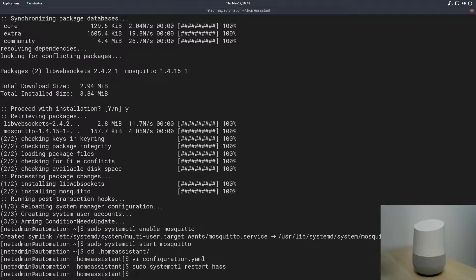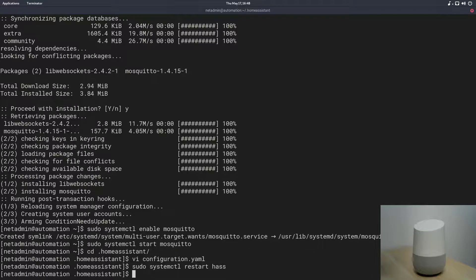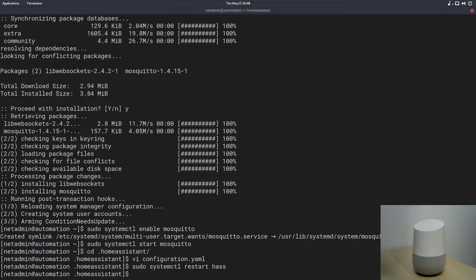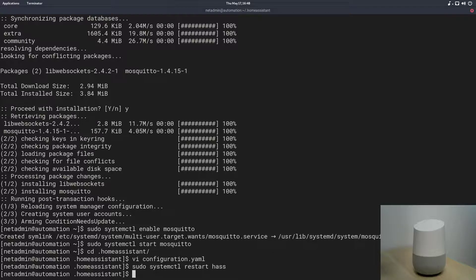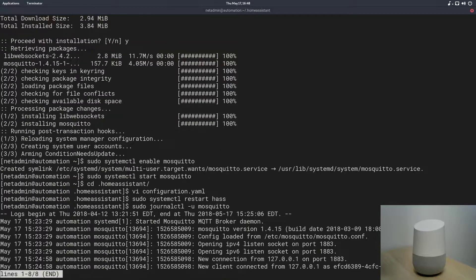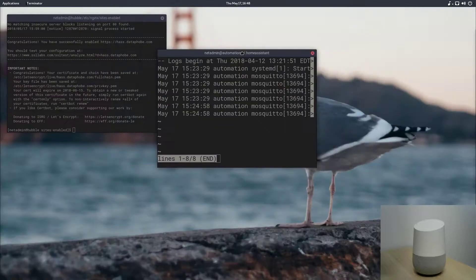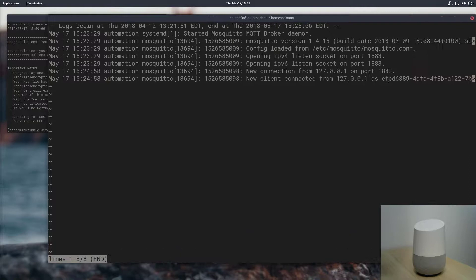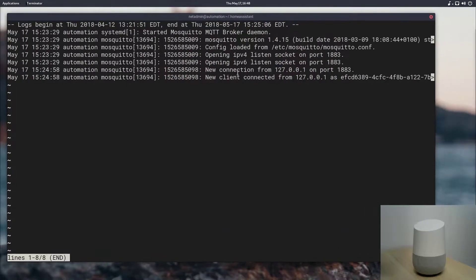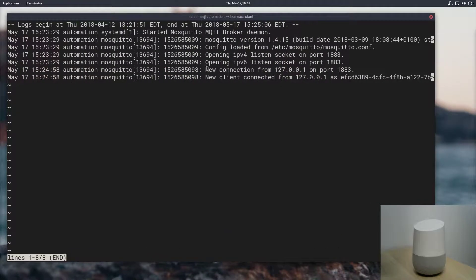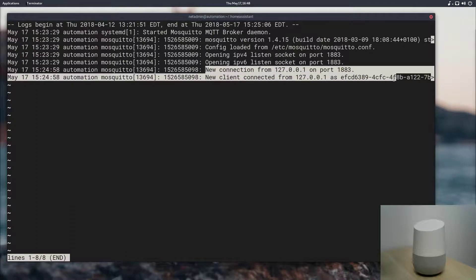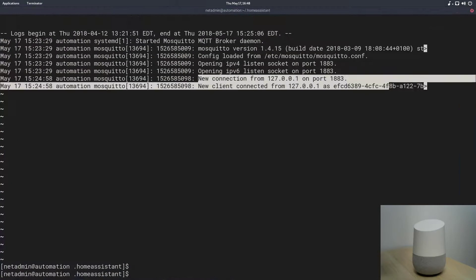Okay, so Home Assistant restarted. We can just do a quick look at the journal entry in the systemd unit for Mosquito to see that we have a connection from Home Assistant. And there we go, we can see in the corner here, I'll spread this out so you can see, just a couple seconds ago, we had a new connection from 127.0.0.1, and a new client connected, so that's actually Home Assistant connecting to the Mosquito instance, and it looks like everything is good. So, we'll close that up.